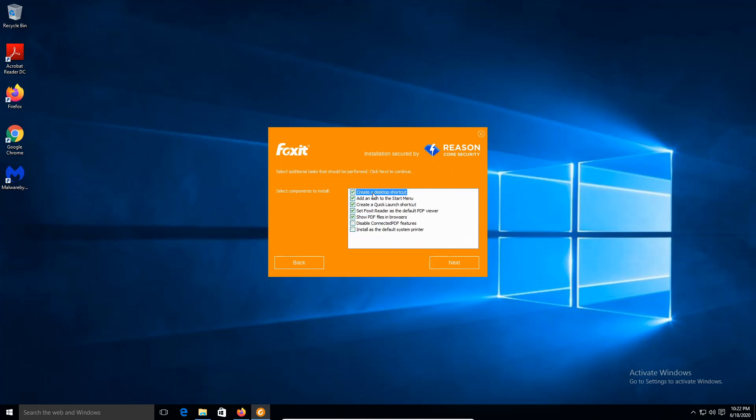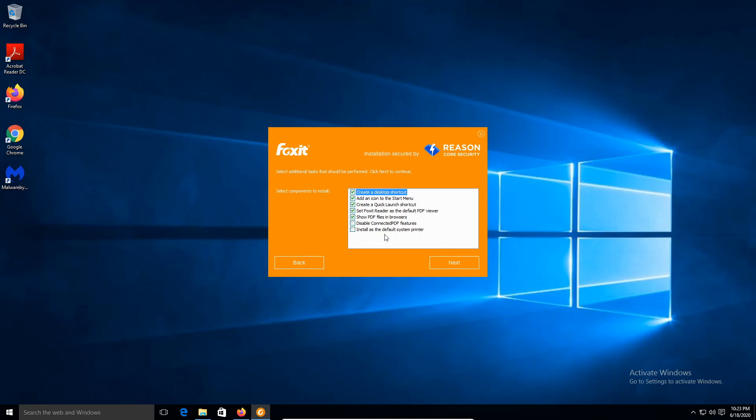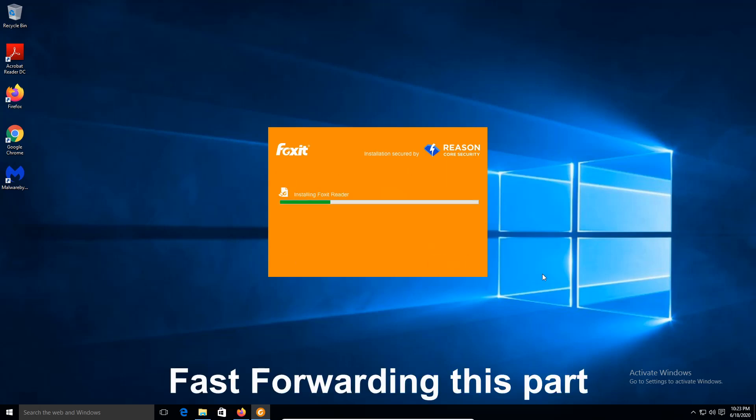I'm going to leave everything by default. I'm going to create a desktop shortcut, icon for the start menu. Disable connect feature and install - no, I'm going to leave it as is. Oh actually, install as a default system printer - maybe later on I do this. But for this demonstration I'm going to just keep it basic. And I'll leave everything as it is. So click next.